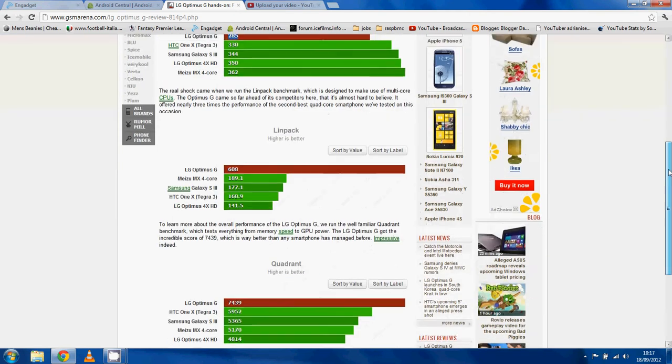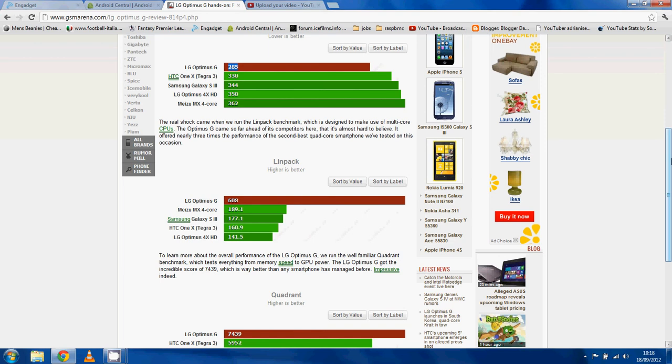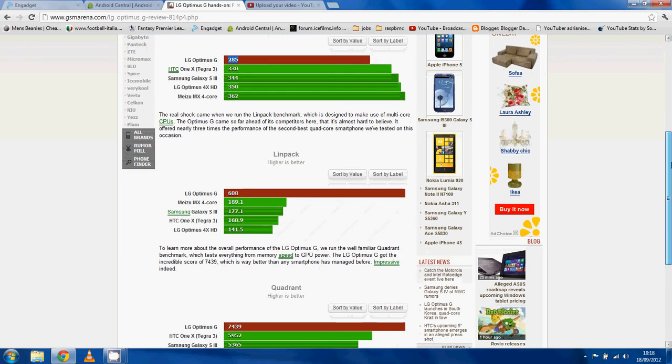Linpak absolutely smashes everything silly. I mean this is just stock stuff and it's got a 608. The nearest competitor is the MX4 Core with 189. This thing is ridiculous. I can't wait for this to be in more phones.